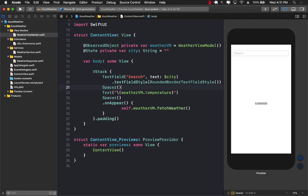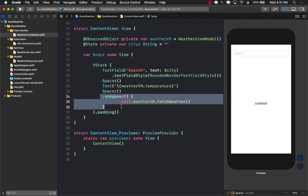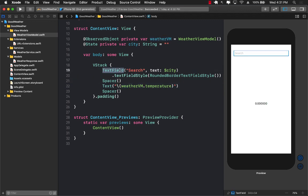Now that we're allowing the user to type a city name, there's no point displaying zero or making the fetch weather call immediately. We only want to call fetch weather when the person presses the return key on their keyboard. So let's remove the onAppear call. The temperature is currently showing zero, which is fine. We need to find out how to handle the return key event from a TextField.